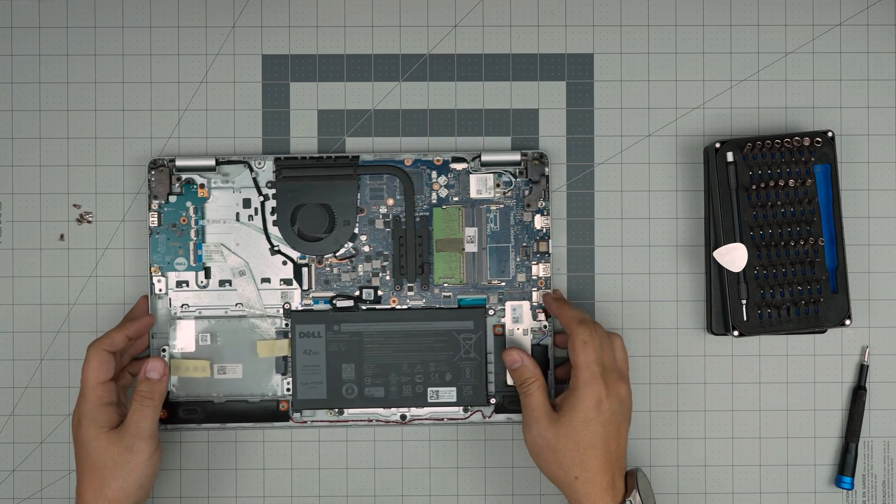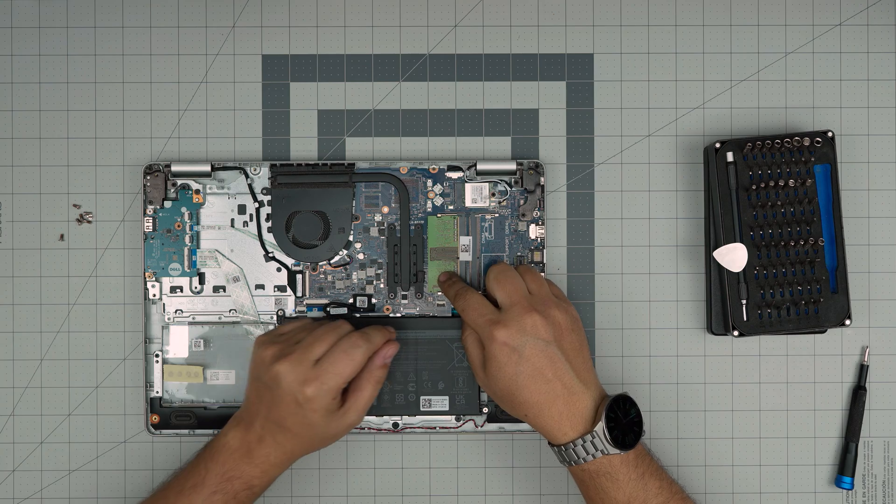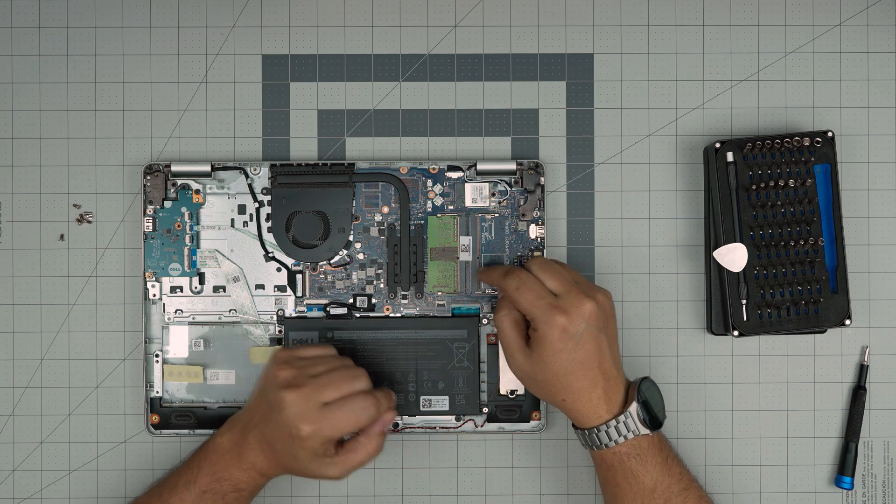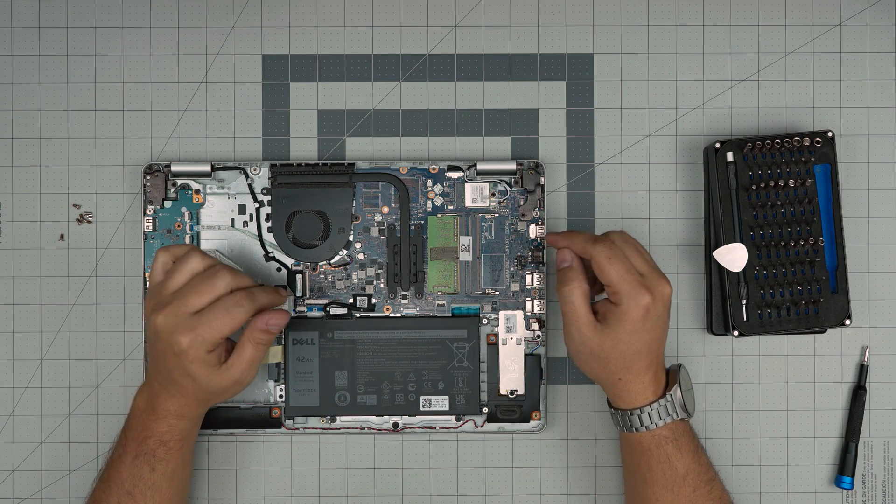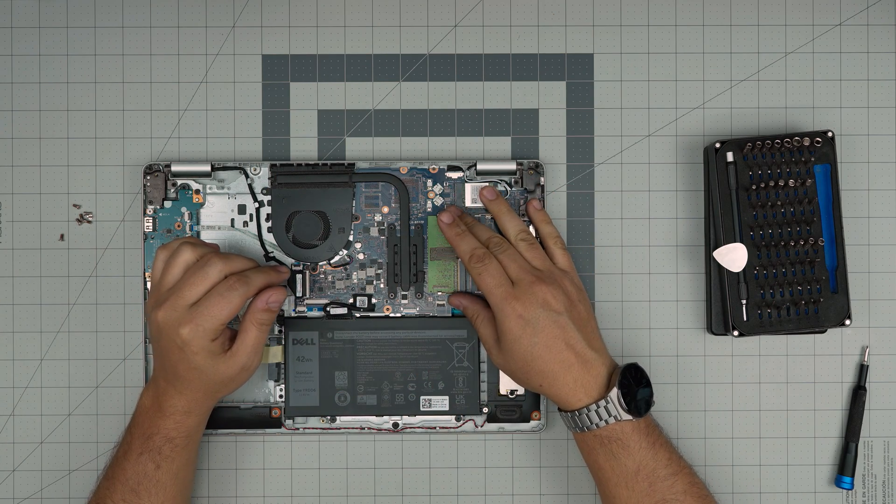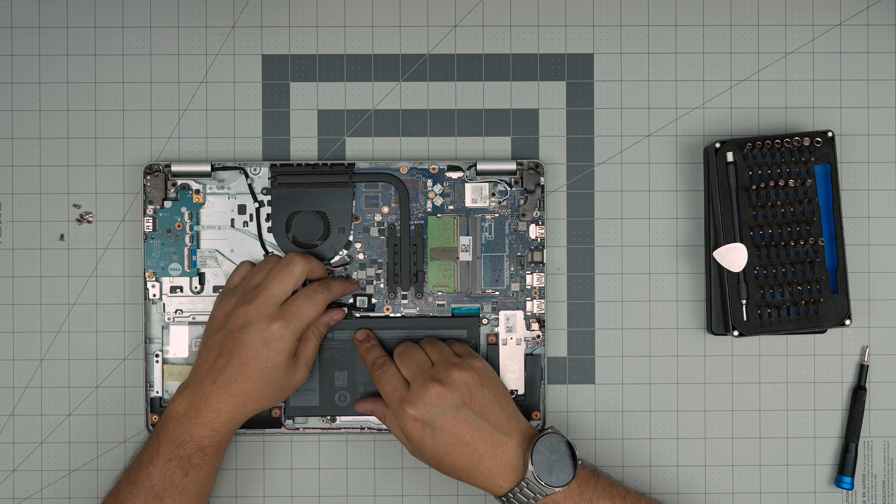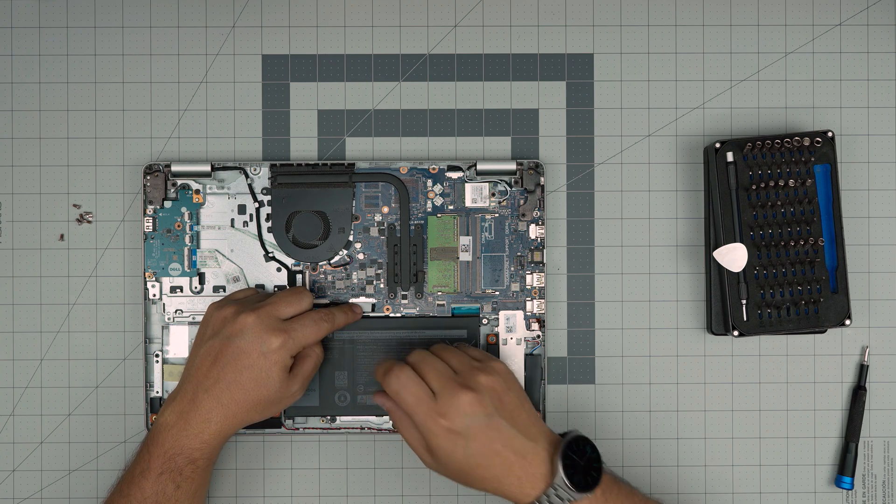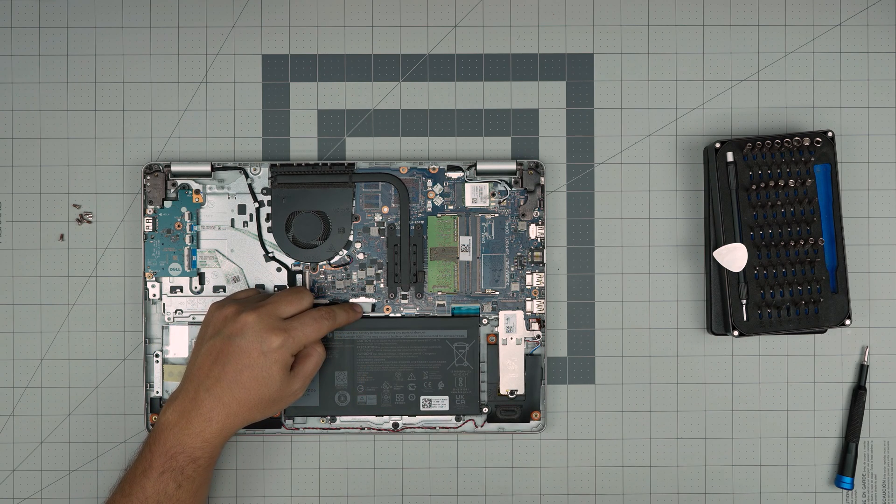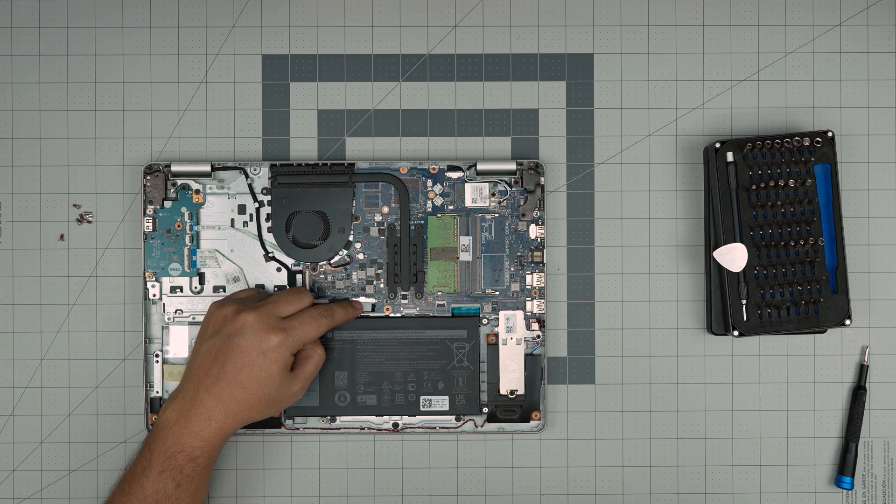To upgrade the RAM, you do not need to remove the battery or disconnect the battery. It's absolutely not necessary. So you don't need to.